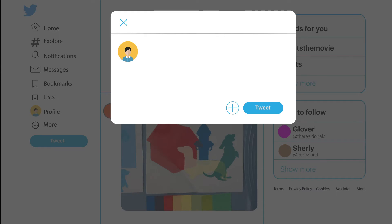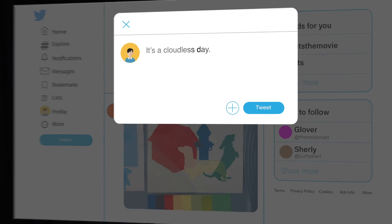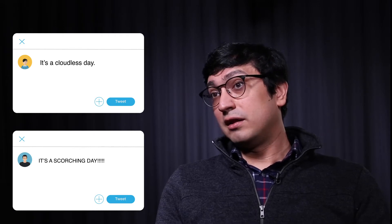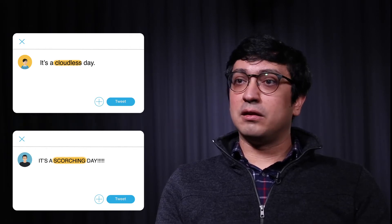For example, let's say one day someone tweets it's a cloudless day, and that person's friend writes it's actually a scorching day. Both people are talking about the same thing, but they're conveying it in a different way. The difference here is in the wording, or what is called the style of the text. Despite the content being about the same thing — which is the weather — the style of each text is different.